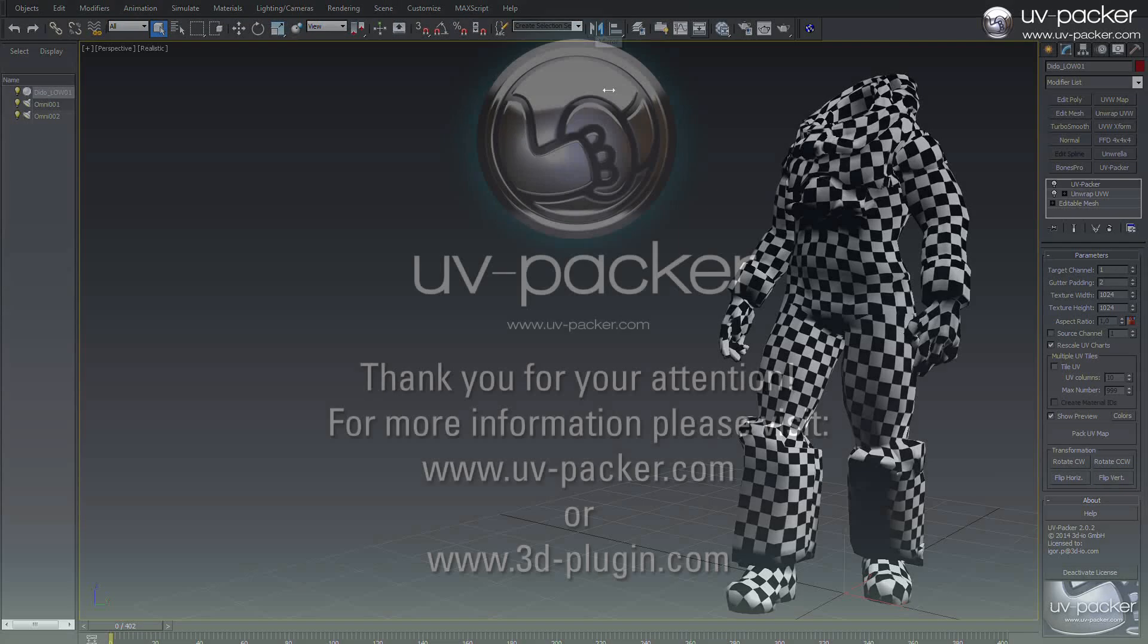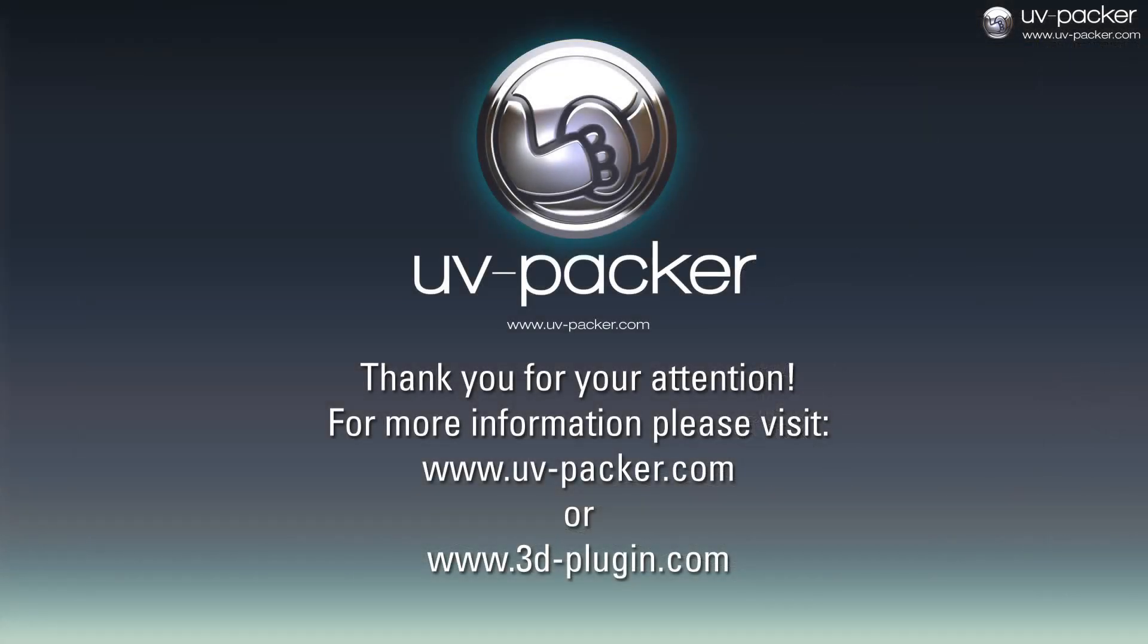Thanks for watching and if you would like to learn more about UVPacker, please visit UVPacker.com and download the demo version. Also be sure to check www.3dplugin.com for more of our productivity tools.